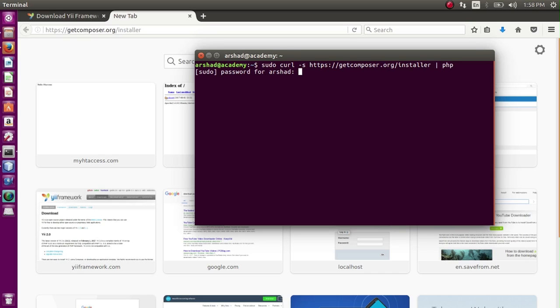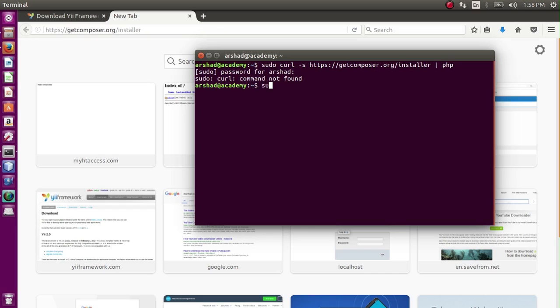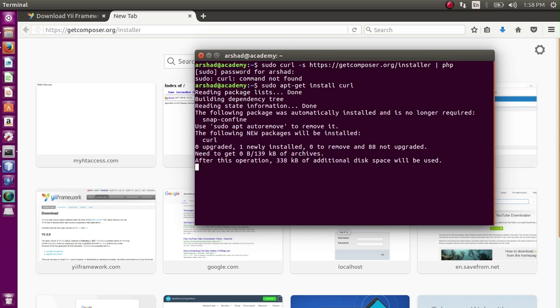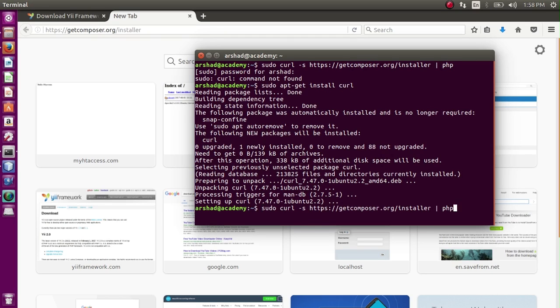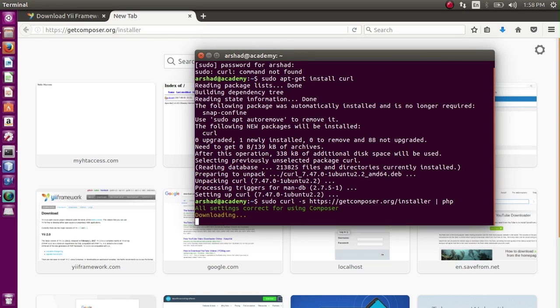We can paste here: sudo curl, paste the path, pipe sign, and PHP. Run it, it will ask for your password. Okay, so we have not installed curl in our system - curl command not found. So we have to install curl first. It can be installed by apt-get install curl and it will be installed in a moment.